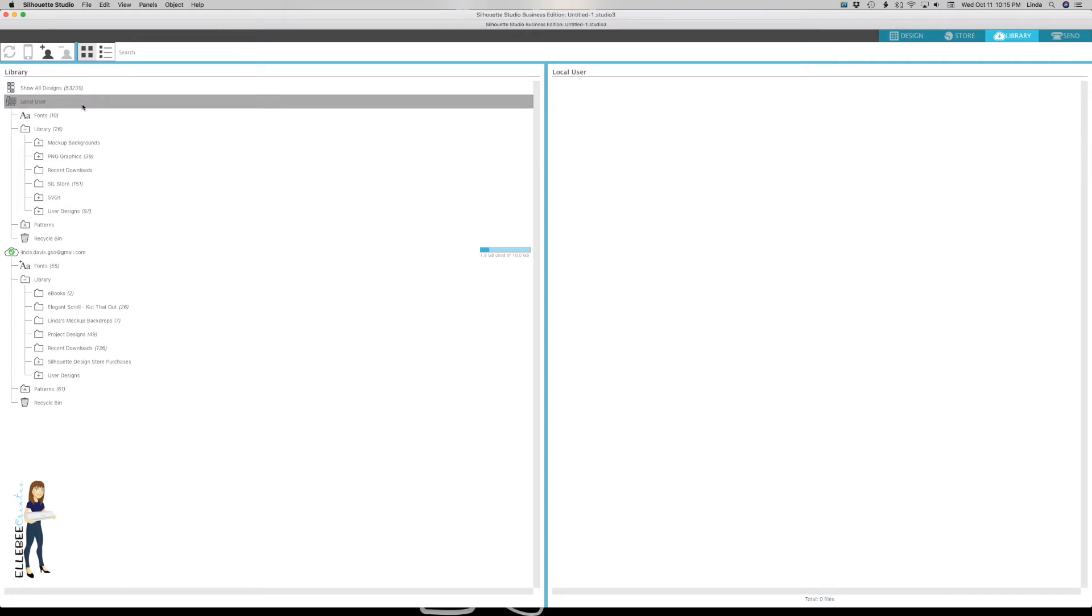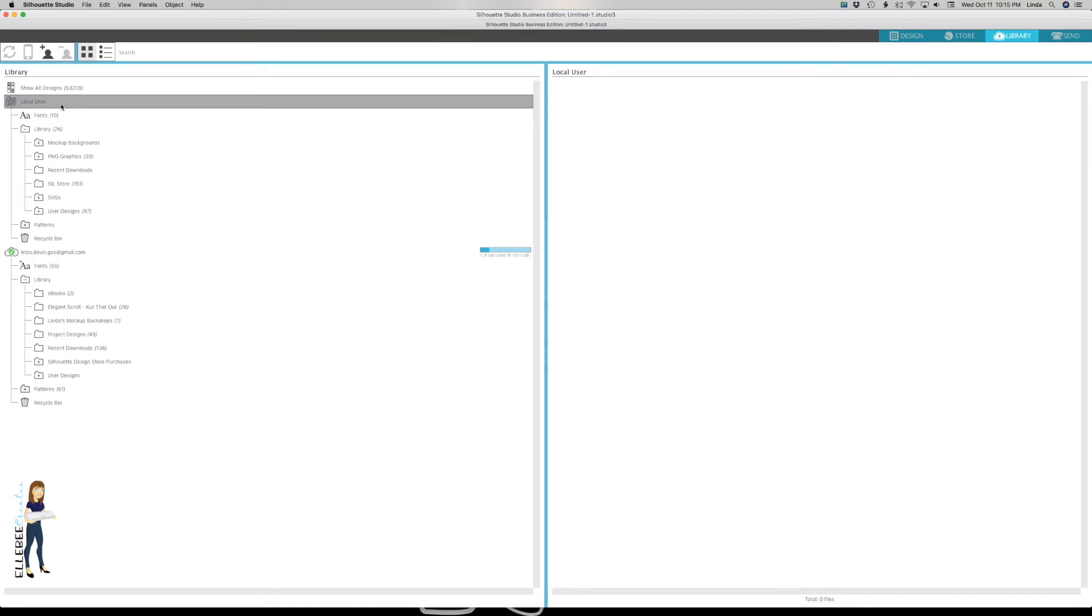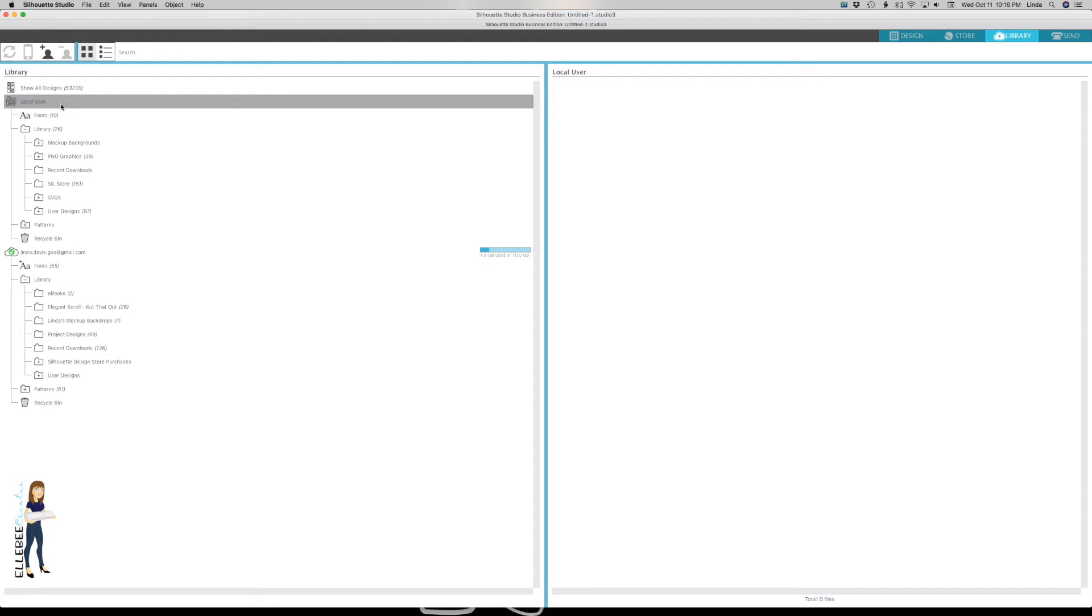It's really easy to do. I'm working in 4.1.201 which as of today, October 11th, is the most current released version of Silhouette Studio. I'm working on a Mac but this process is the same whether you're on a Mac or PC. It's pretty much the same for any version that's 3.7 or newer. Things may look a little bit different if you're still in version 3, but the process is pretty much the same for anybody on a cloud account.